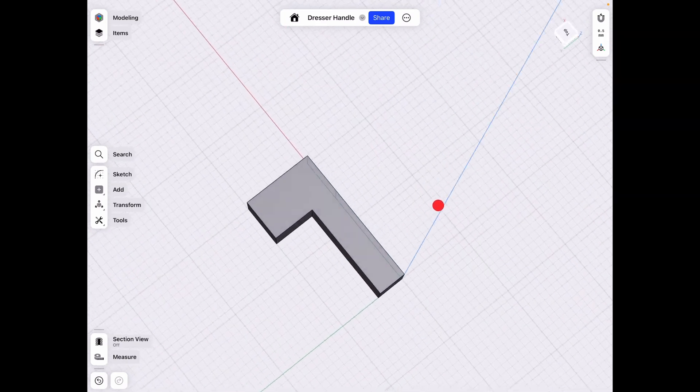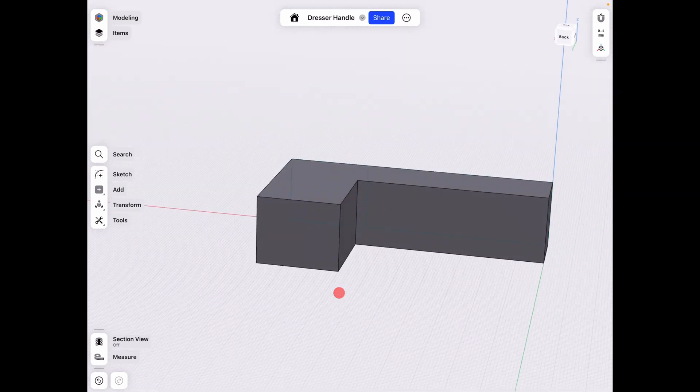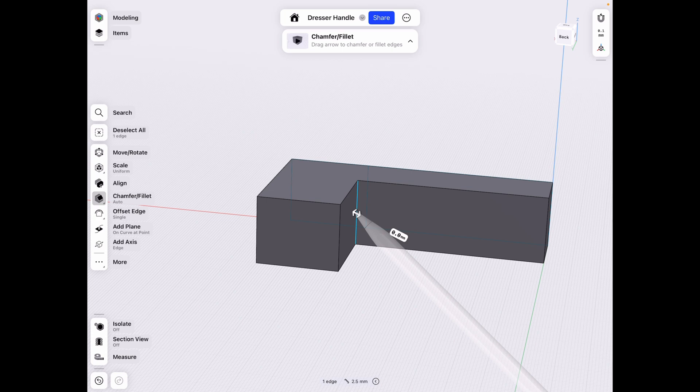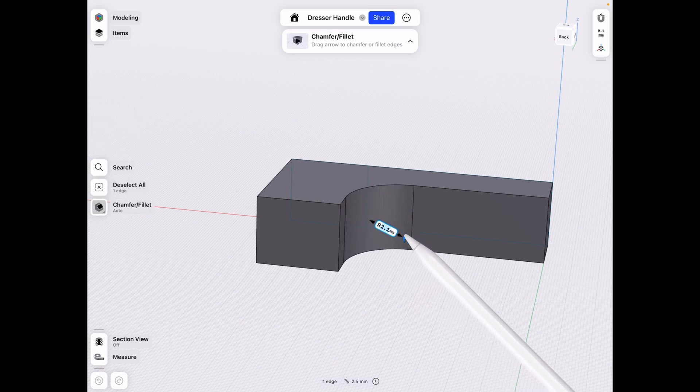All right, from this point on, what we want to do is go ahead and fillet that side, not chamfer, but fillet. And let's go to 2.5.